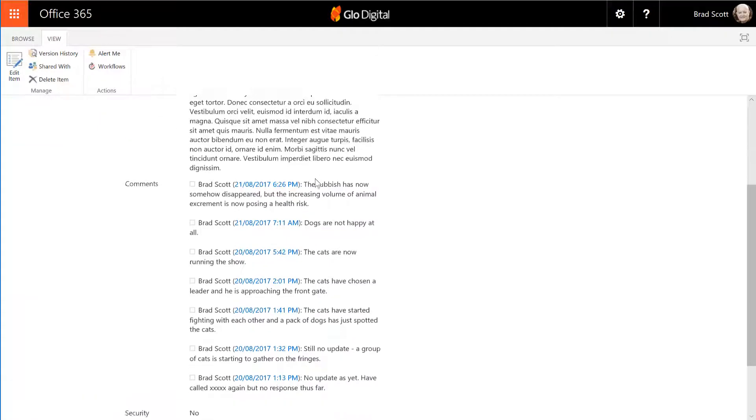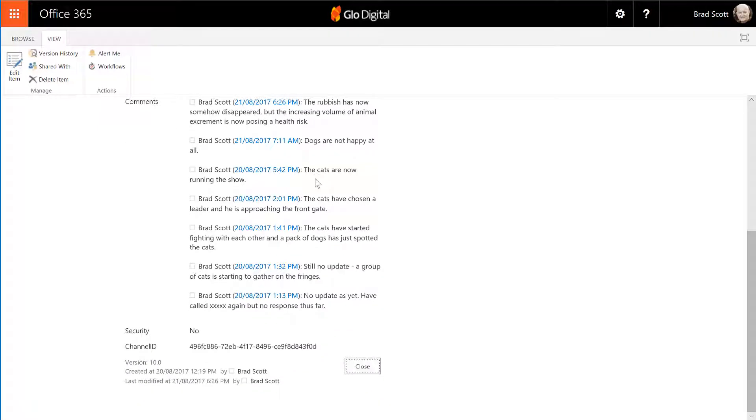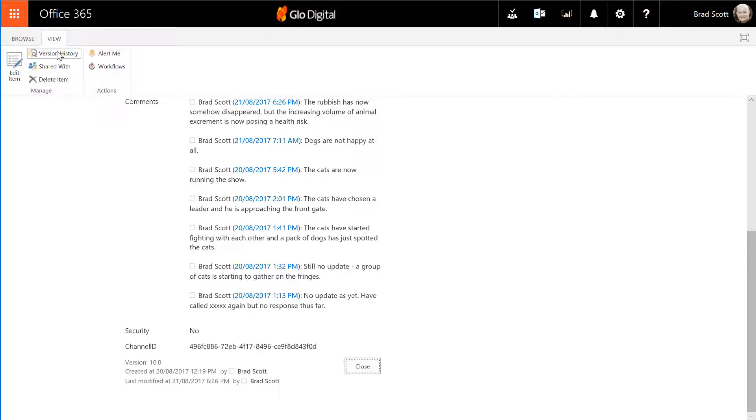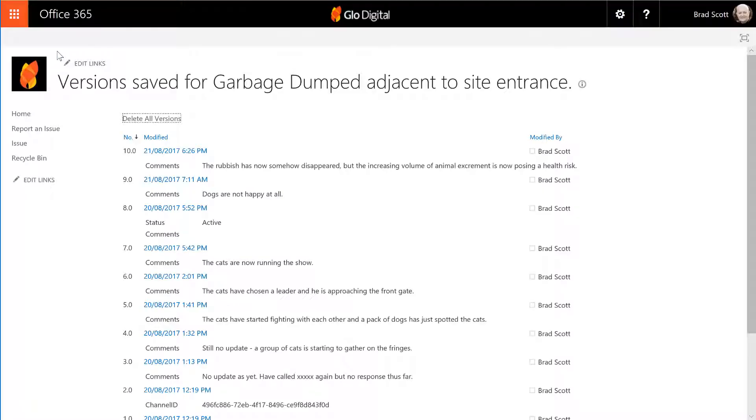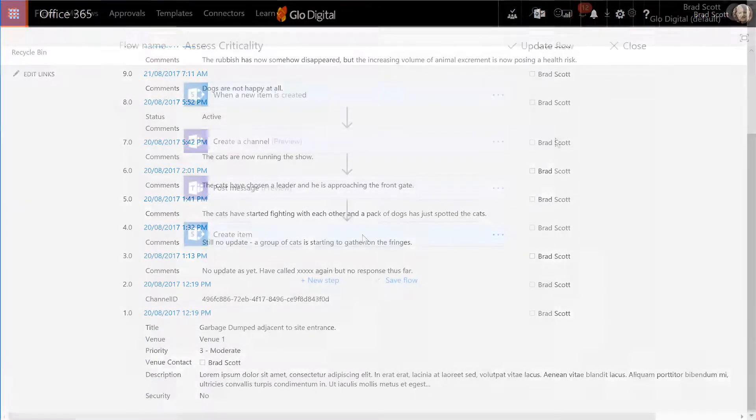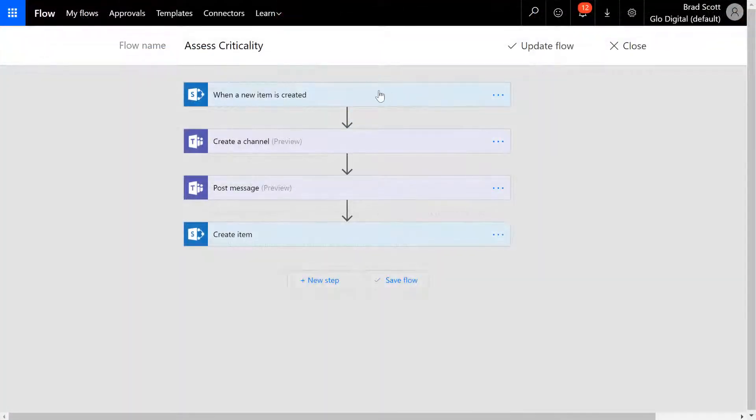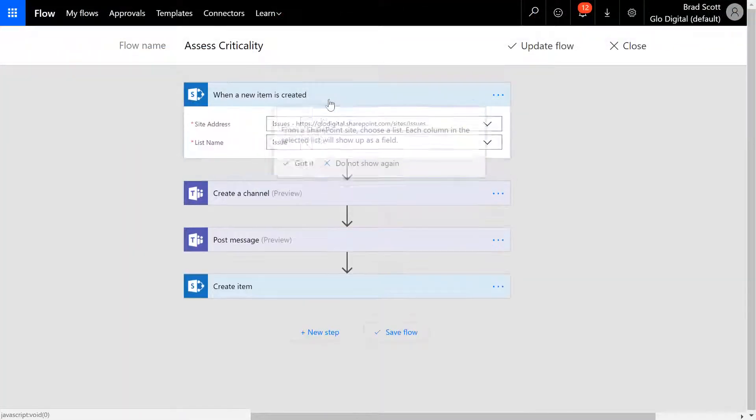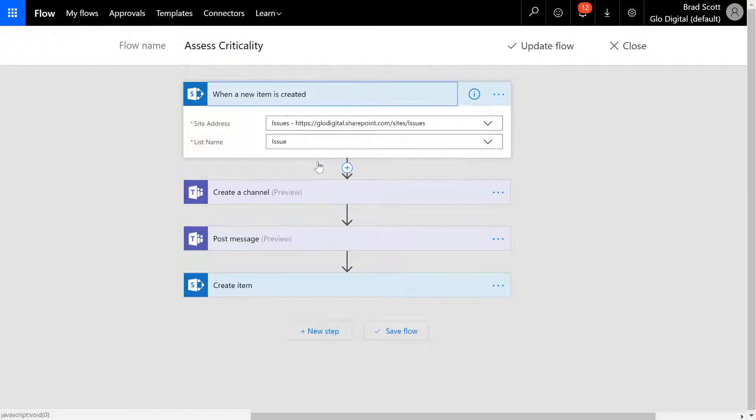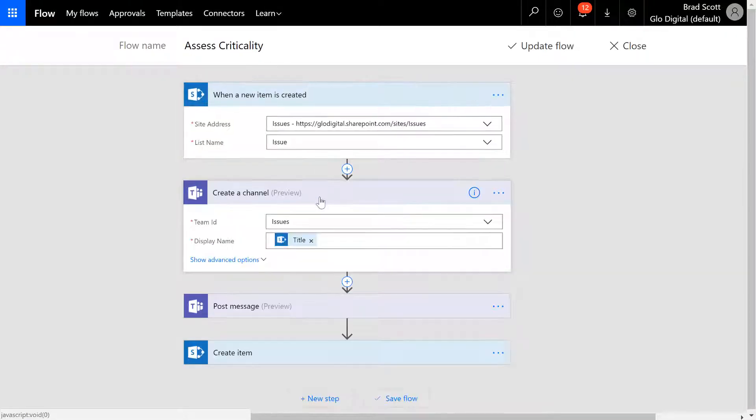The issues register contains a full audit history of the record and all changes over time are logged. The SharePoint 2016 list is integrated with the team workspace using Microsoft Flow, which posts conversations and updates to the team channels.